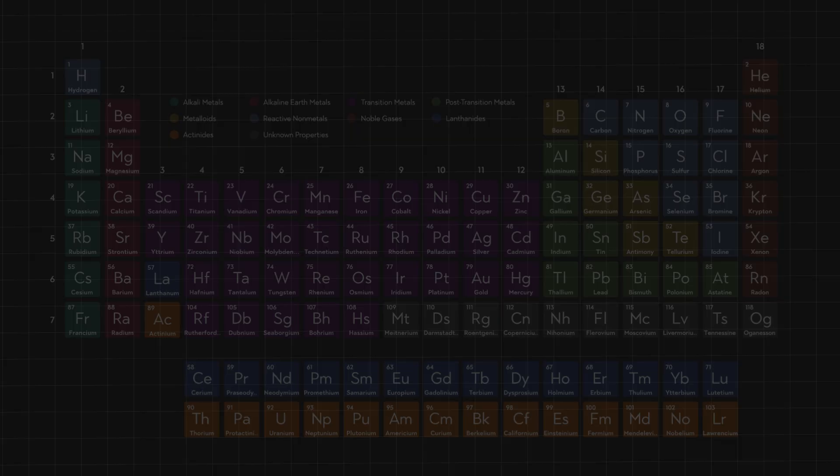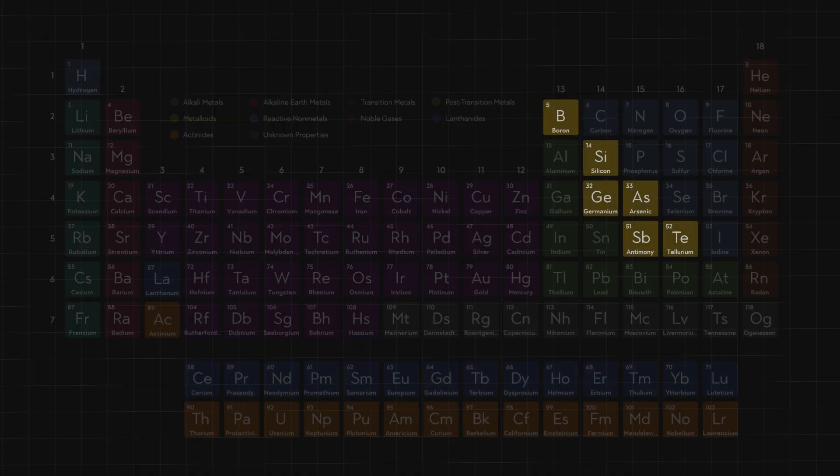Between the metals and the nonmetals, we find elements containing carbon, nitrogen, and oxygen — the elements responsible for the formation of living things. We then have metalloids, which play an important role in semiconductors used in electronics.